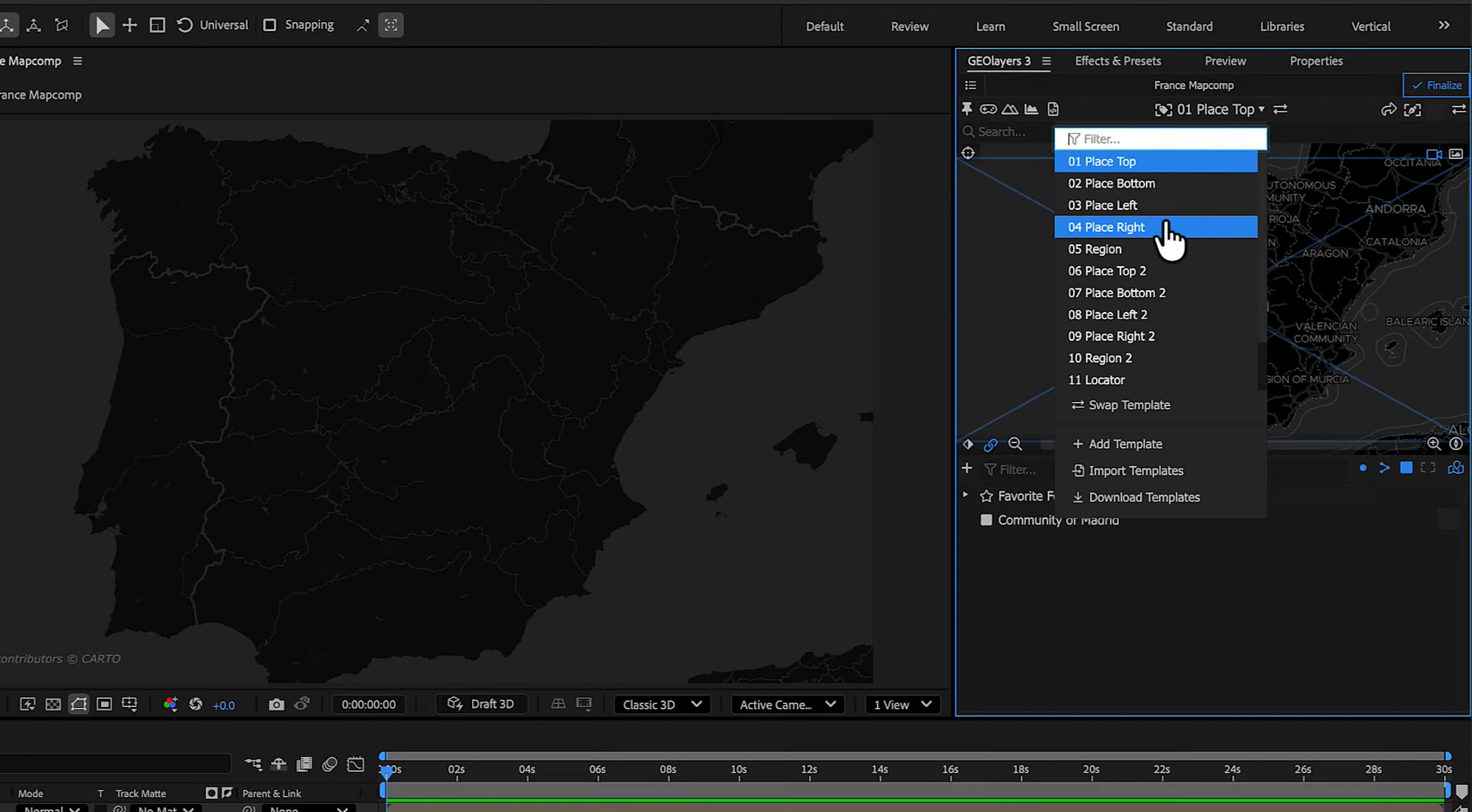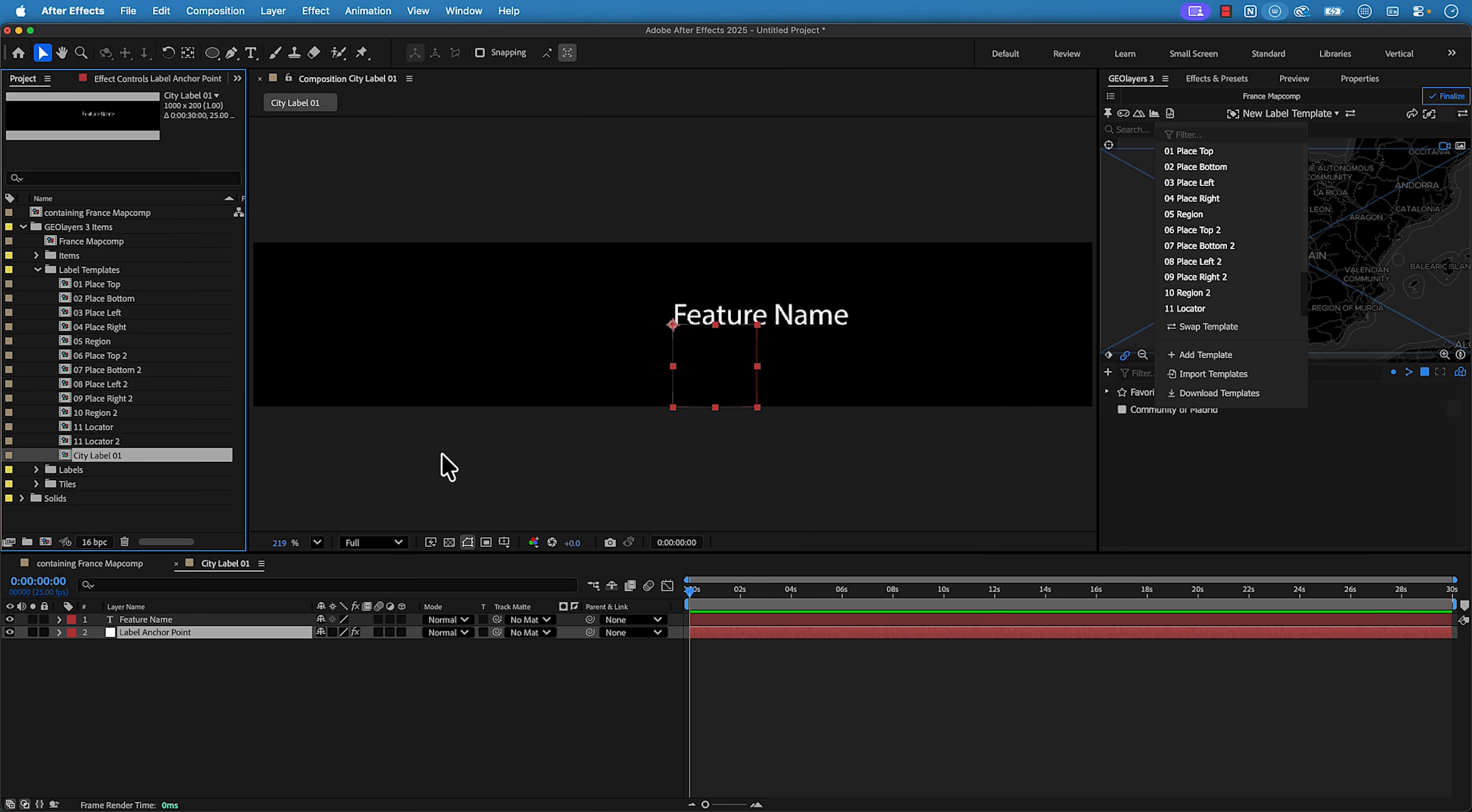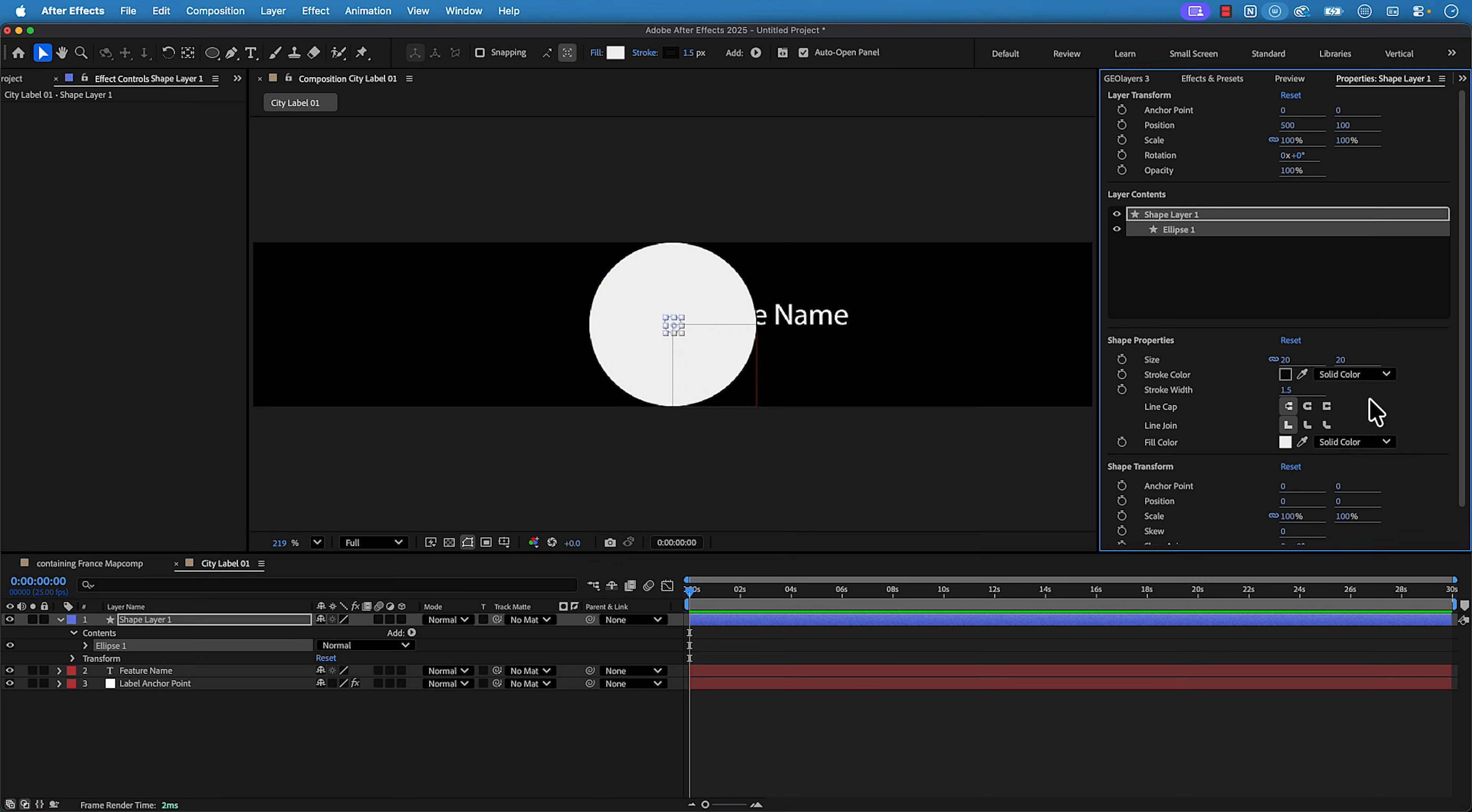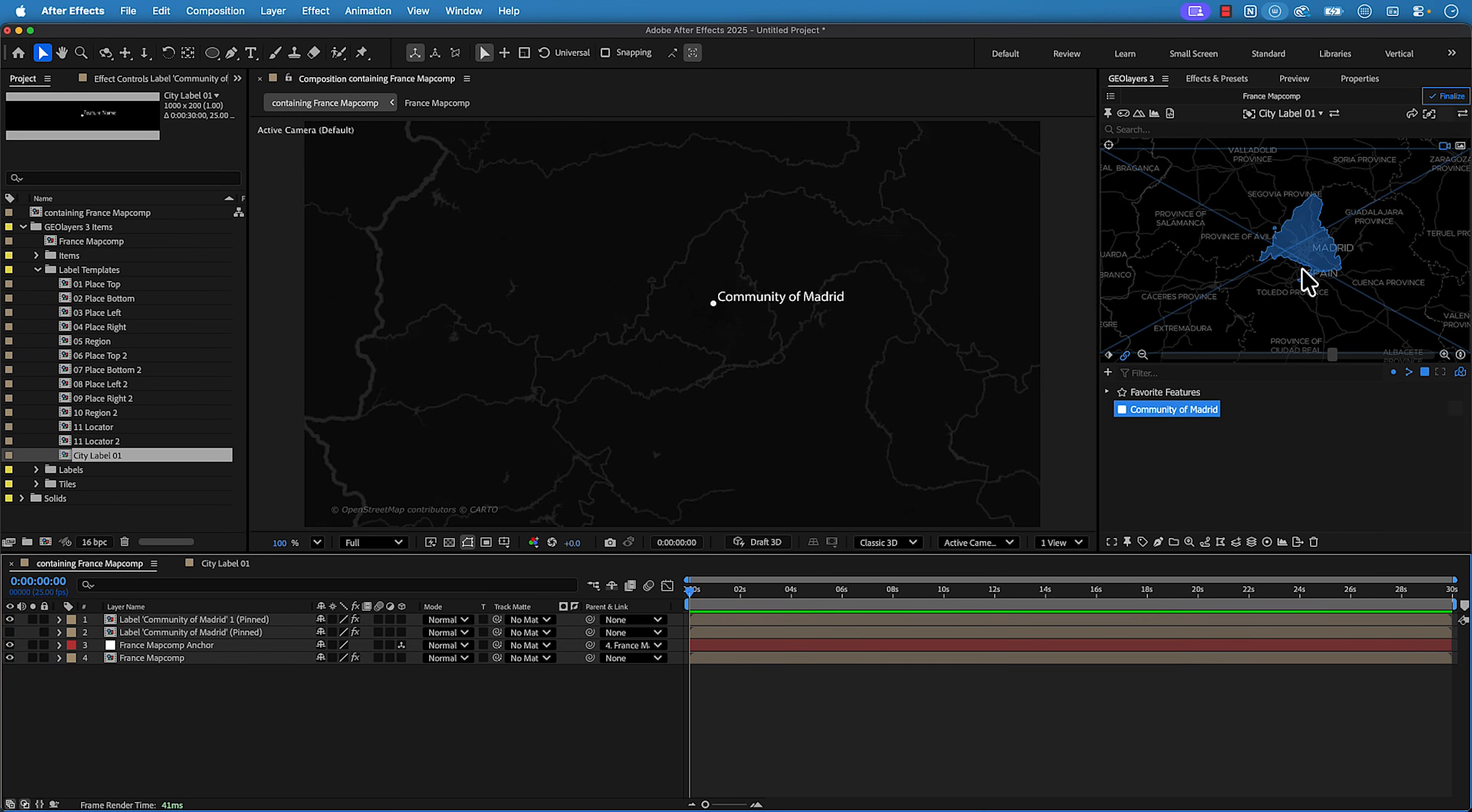Tip number five, create custom labels. So I just put out a 20 minute video that is a masterclass in creating custom label templates for GeoLayers, and it didn't do too well. And I feel like a lot of people might find labels to be boring, but they are so important and they are so powerful. And they're actually quite simple to create.